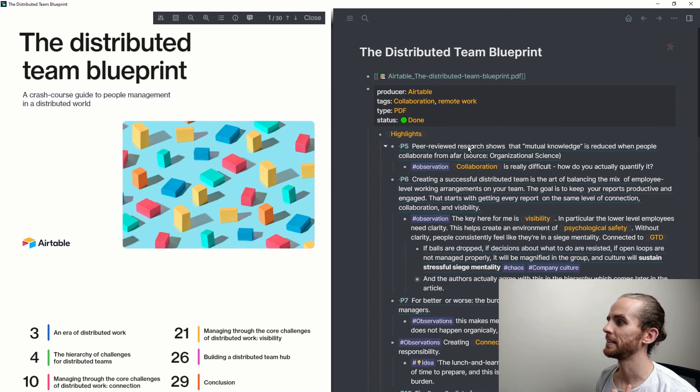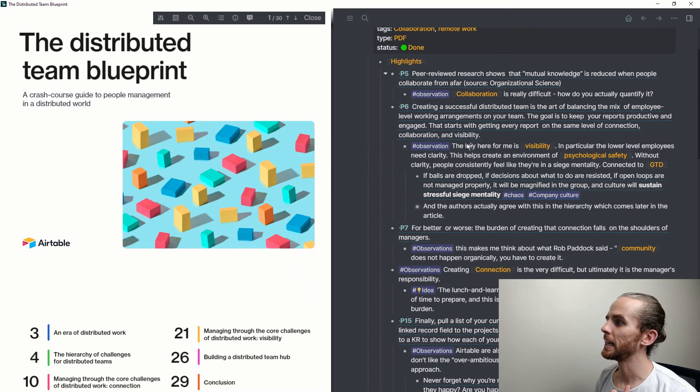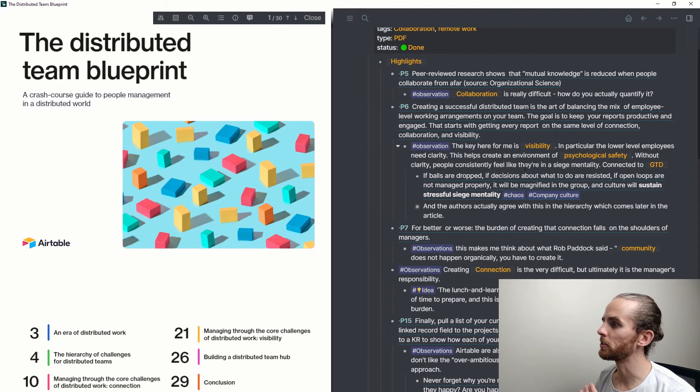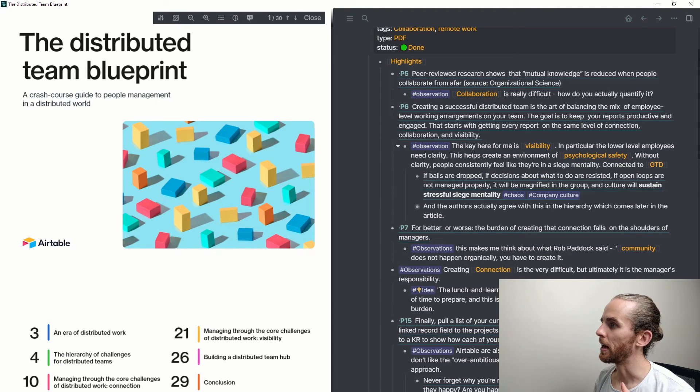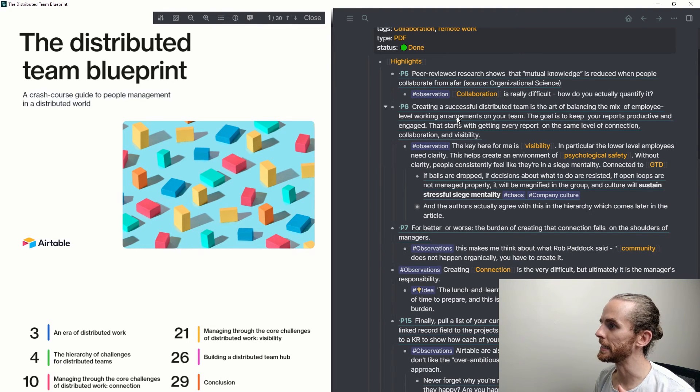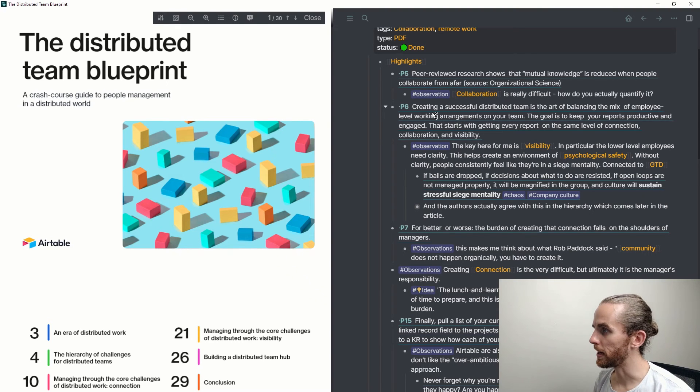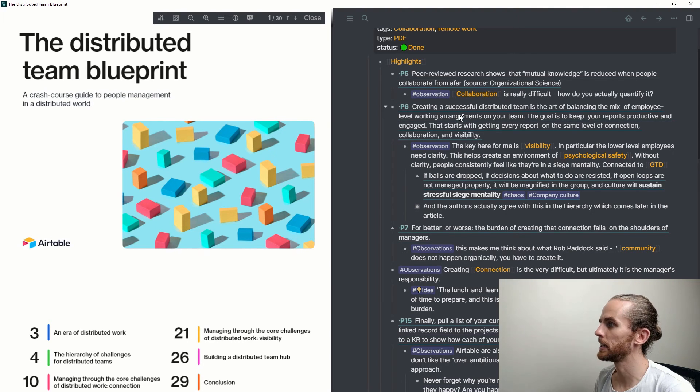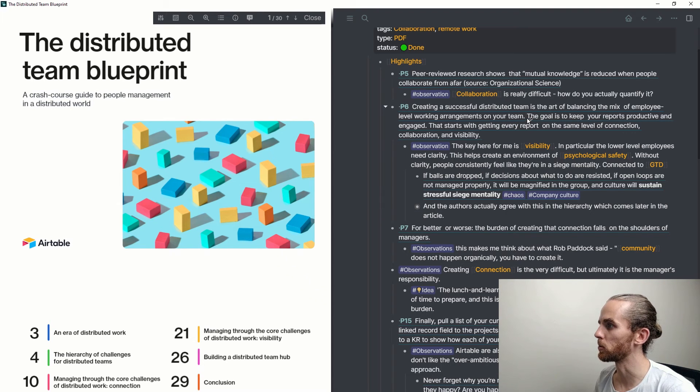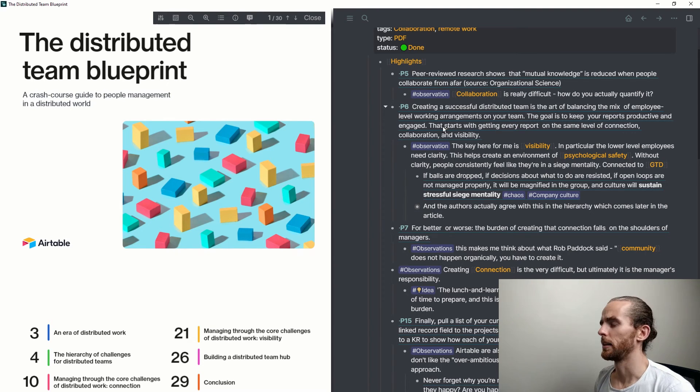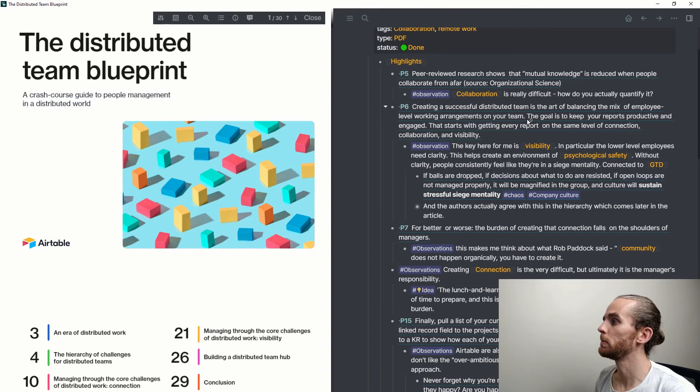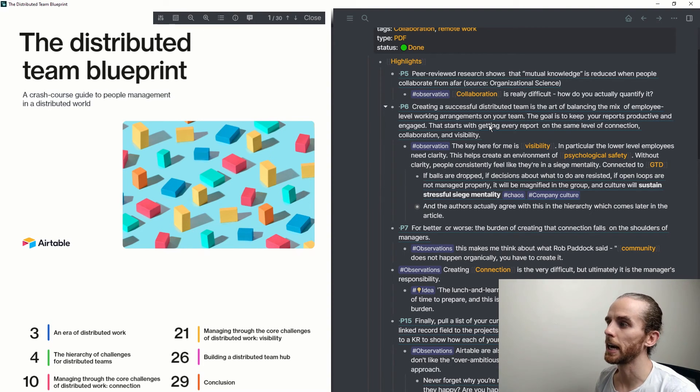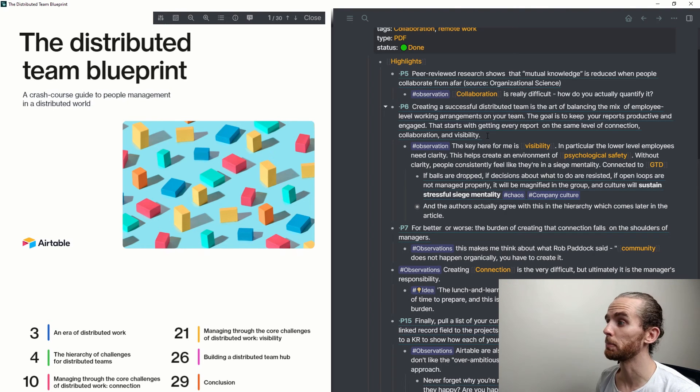And I can create that into some sort of output, be it an email for the team being like this is what we should do, or some sort of knowledge piece which I publish or something like that. If I go into these actual highlights, you can see here that I've started to link it to different concepts. For me, I said this block here or this reference here says, creating a successful distributed team is the art of balancing a mix of employee-level working arrangements on your team. And I said, the goal is to keep your reports productive and engaged, and that starts by getting every report on the same level of connection, collaboration, and visibility.